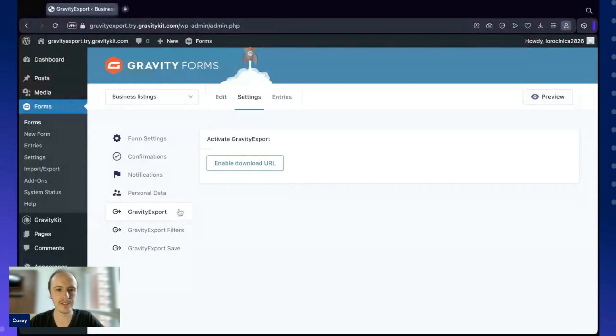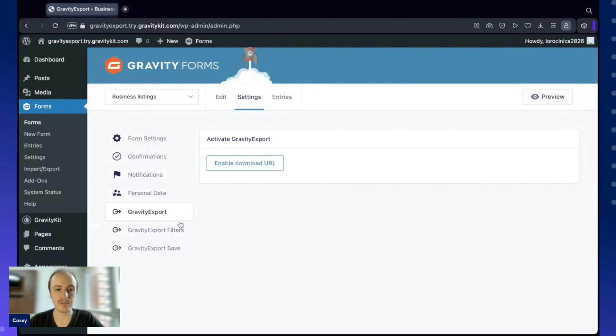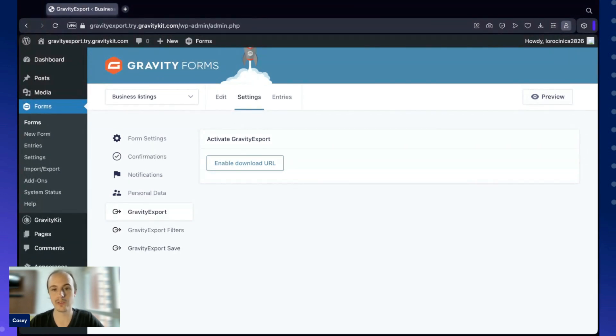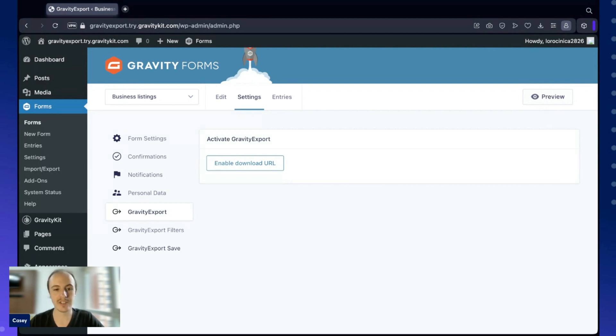If I quickly run through these, the first one here is where we actually enable the functionality and configure our export. Gravity Export Filters allows us to configure additional reports with different filters and configurations. Gravity Export Save allows us to send reports to remote storage like Dropbox or a server running FTP or even our local storage.